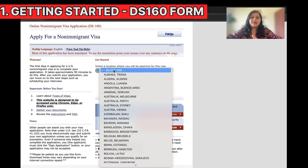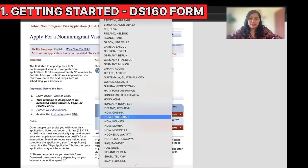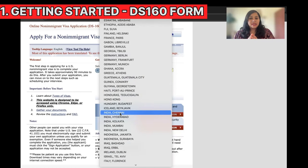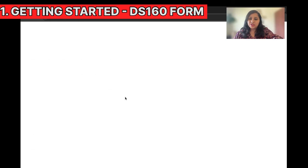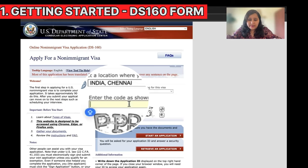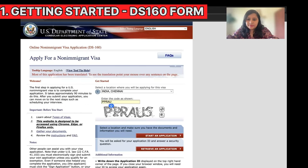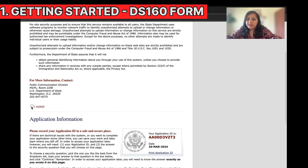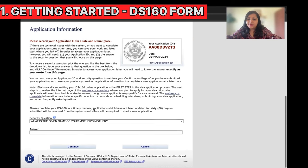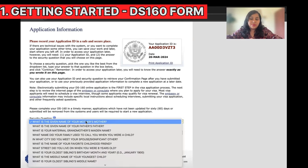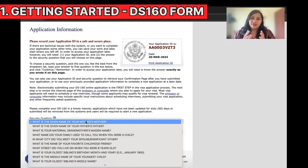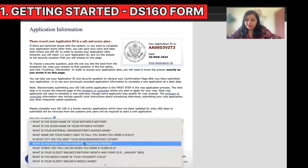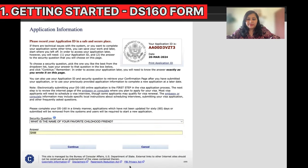Let's start with the DS-160. The first thing you need to do is select a location. When I select India, you can see there are five different options available. Pick the consulate closest to your location — for example, if you live in Bangalore, you can go with Chennai or Hyderabad. Once you pick the location, you'll be required to enter the CAPTCHA code. Then you're ready to start the application — accept the conditions and create a security question.